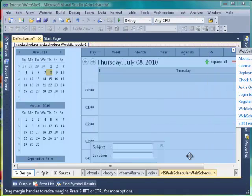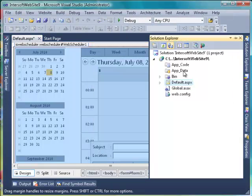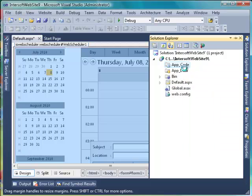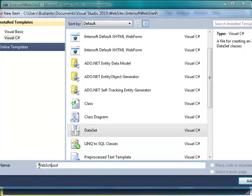After the database is created, we need to create a data set. Right-click on App Code and add a new data set. In this tutorial, we will name it WebSchedulerData.xsd.